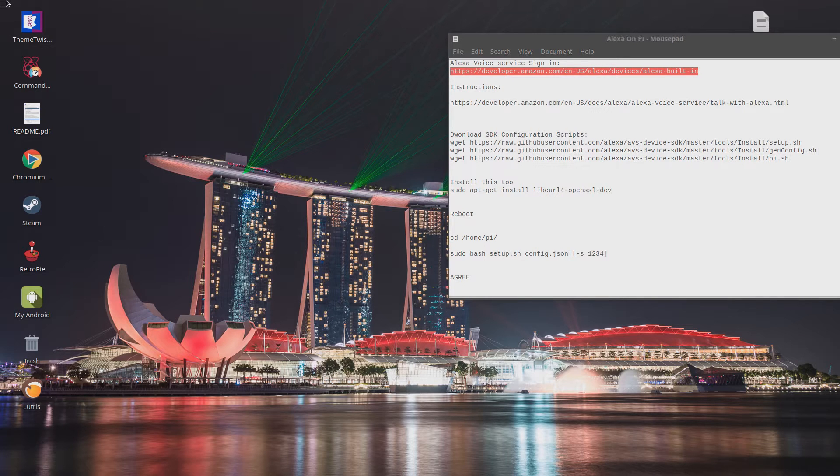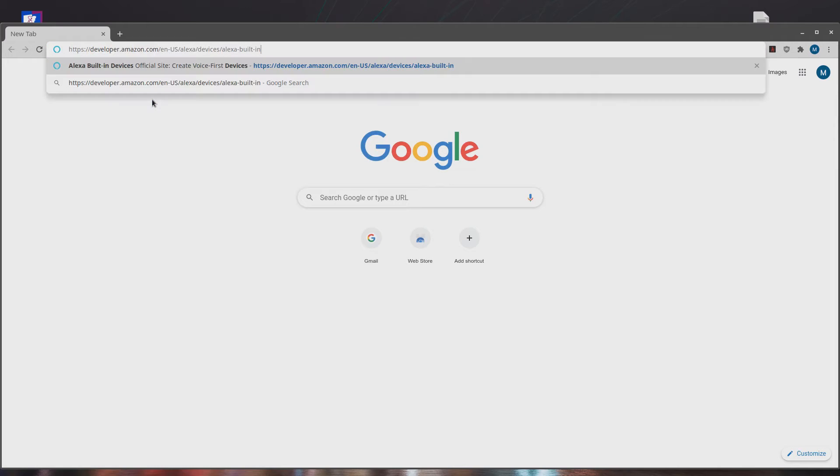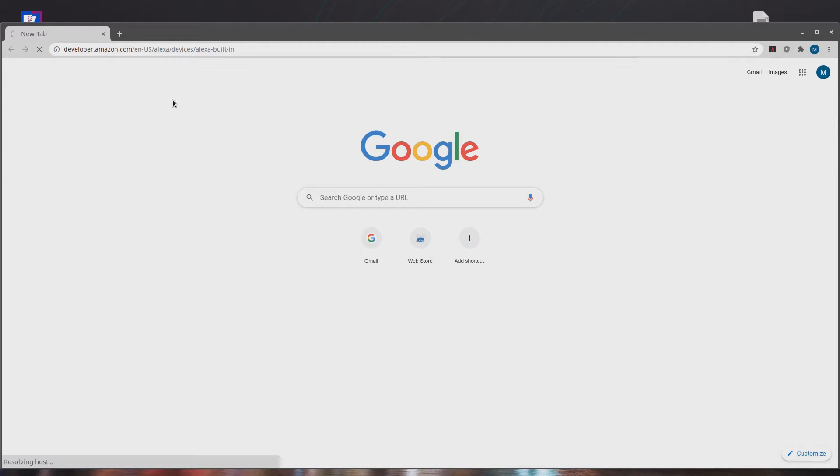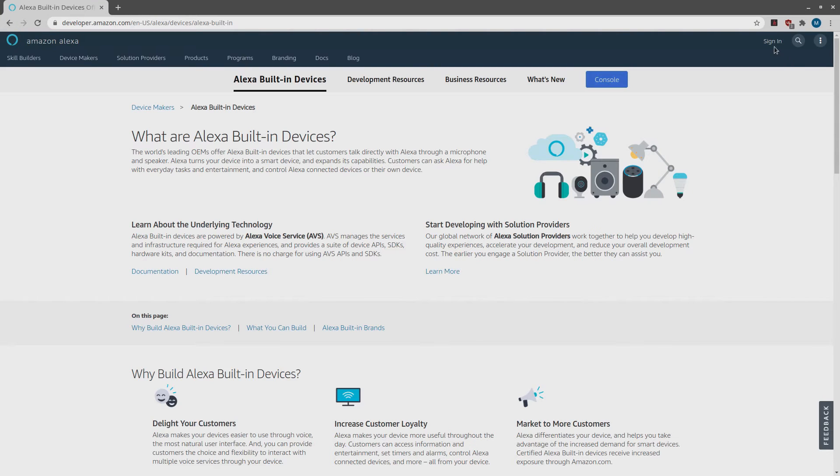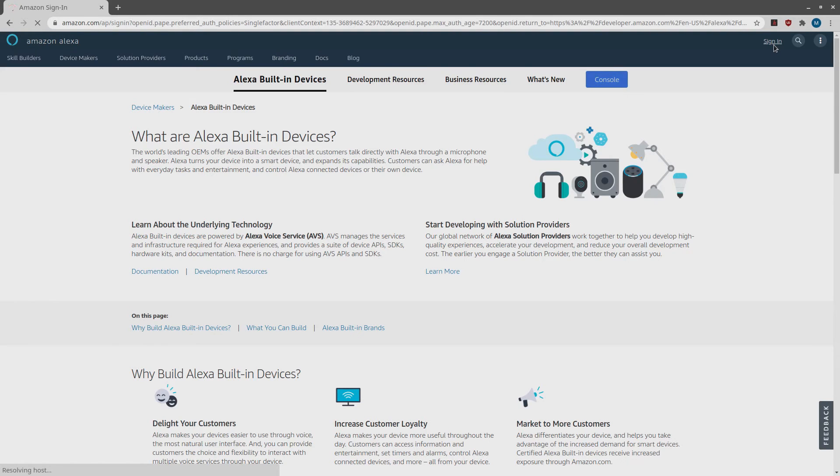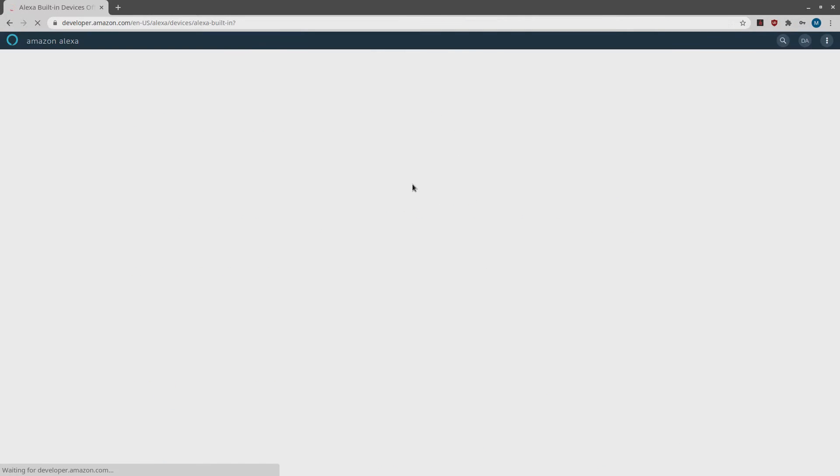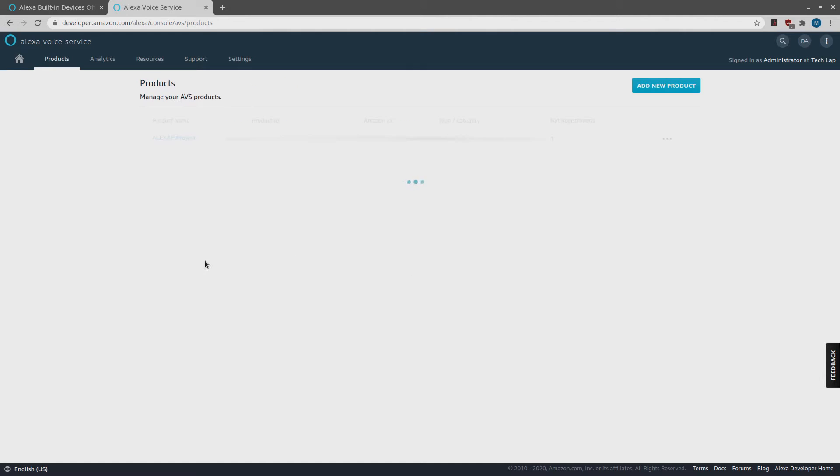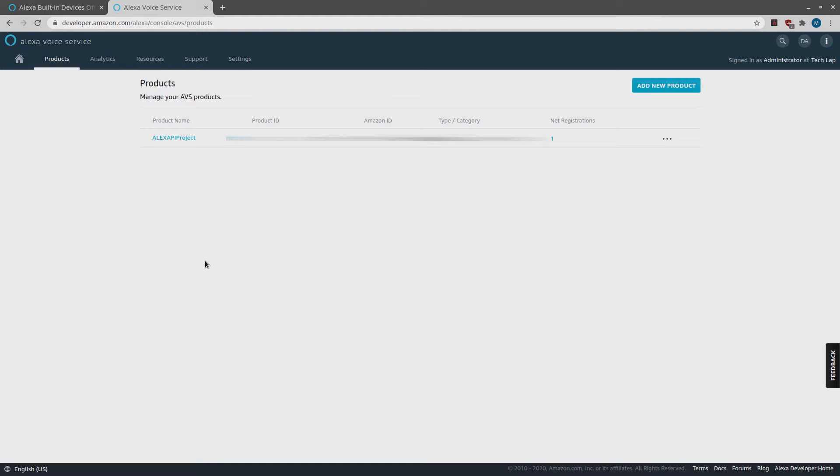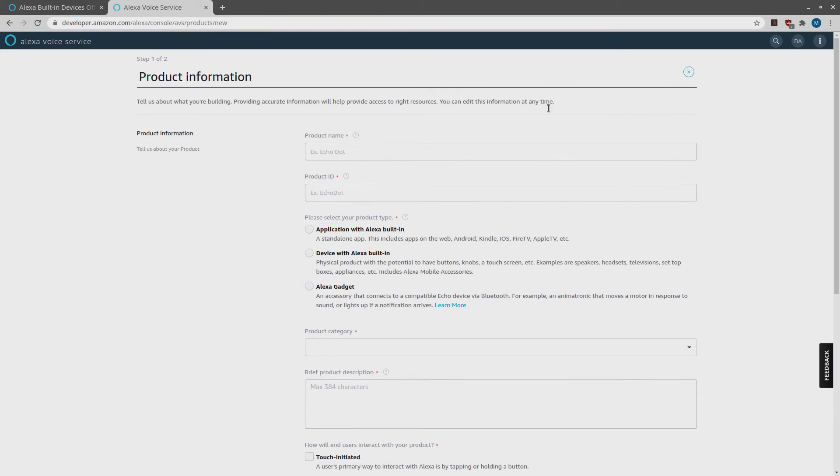So right here we need to copy this link to Alexa Voice Service and paste it in the web browser. Sign in. If you do not have an account, go ahead and create one. Once you log in, go to Console. Manage your products. As you can see, I already have one AVS product, but for the purpose of this video, I am going to create a new product. I am going to click on Add New Product. I am going to choose a product name.